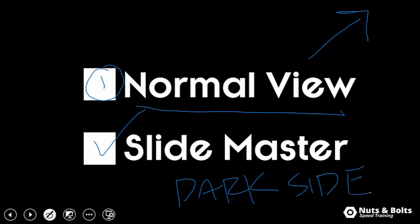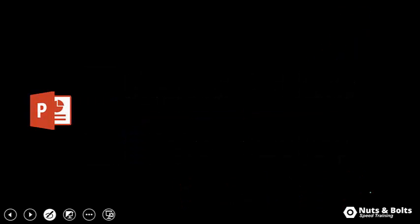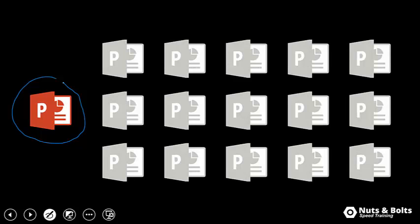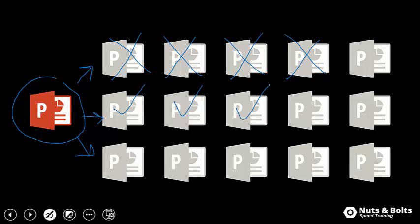And the reason that this is important, again, is because if this is your company template right now, and these are all of the slides that people are building using your company template, if you have content container abuse and it's done improperly, each one of the preceding decks that someone builds their slide decks off of needs to be fixed, whereas if you just get this right in the first place, all of your formatting scales.